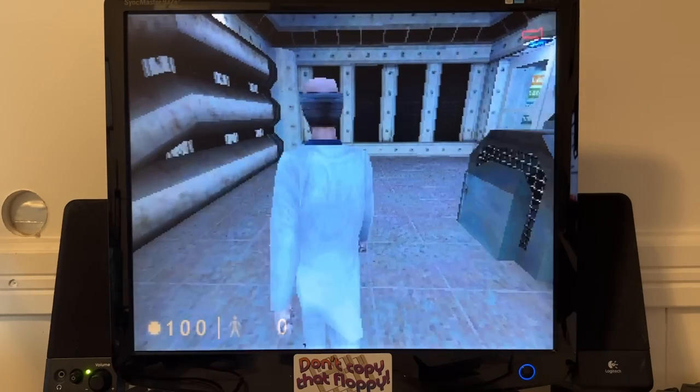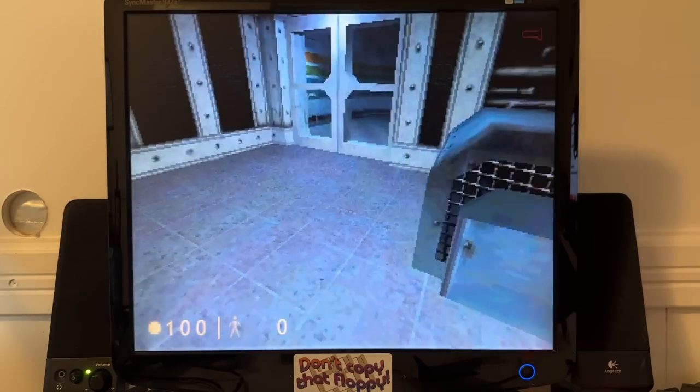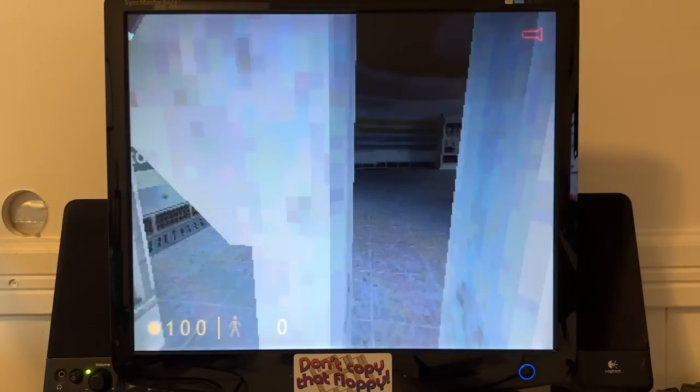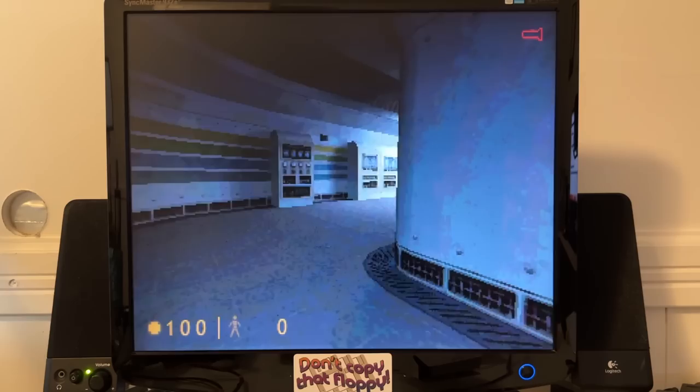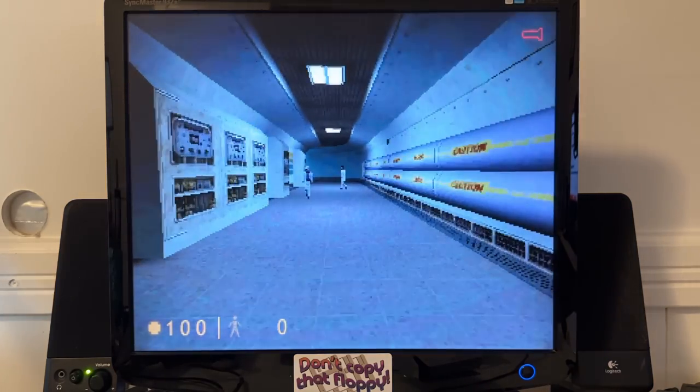Granted, this is low resolution software rendering, but considering what it could do before, that's very impressive.